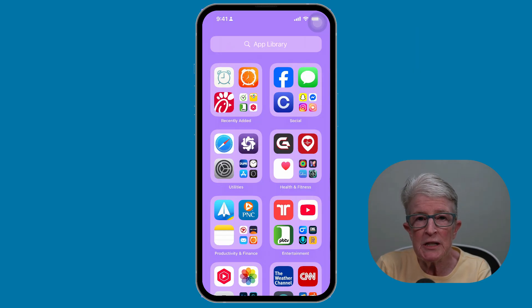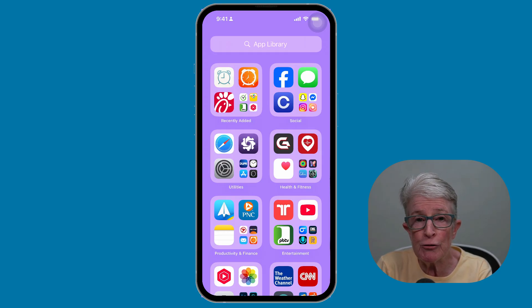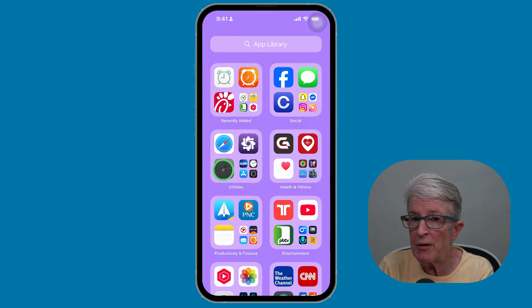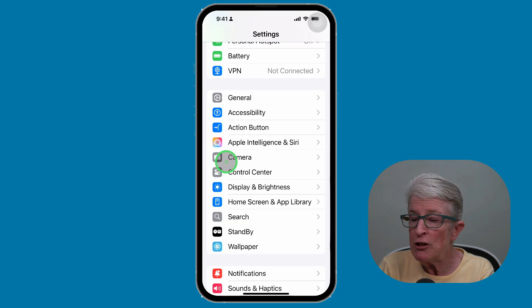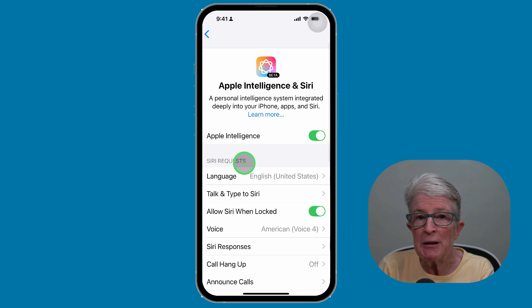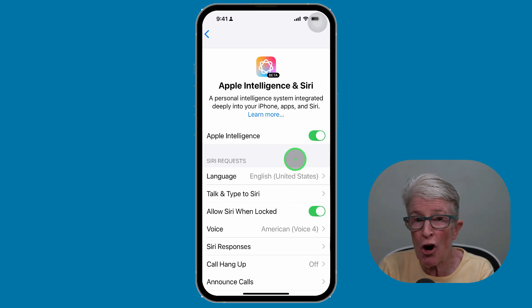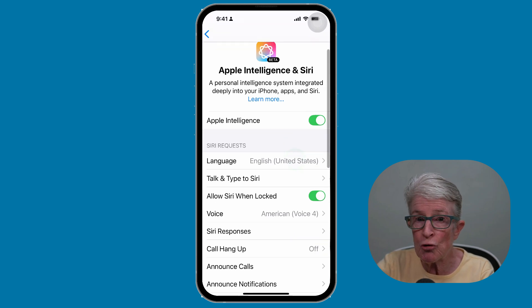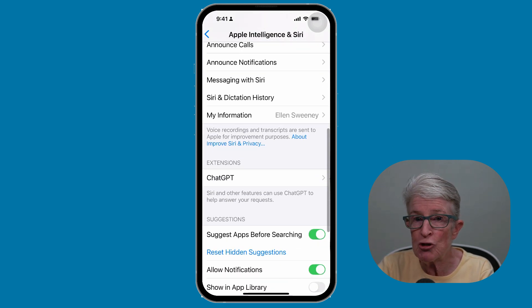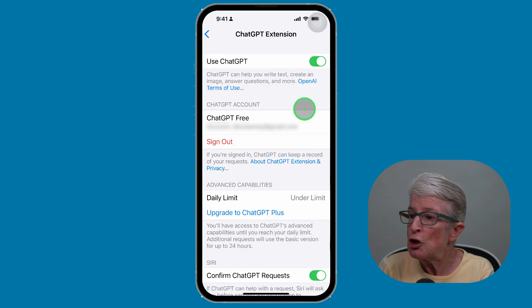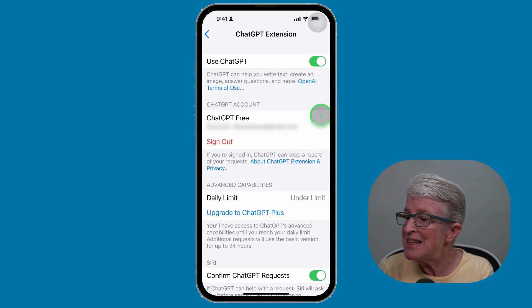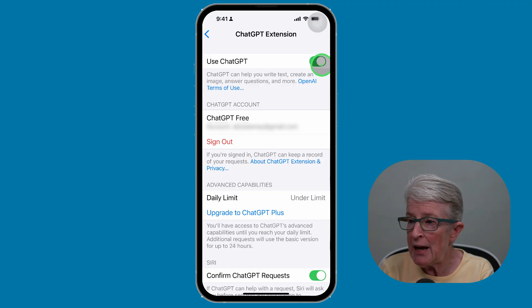To set up ChatGPT with Siri, follow these steps to check the status of ChatGPT for your Siri requests. Open the Settings app, then tap on Apple Intelligence and Siri. Be sure that Apple Intelligence is toggled on. Now scroll down until you see ChatGPT under Extensions and tap on that. If Use ChatGPT isn't toggled on, turn that on and follow the setup instructions.